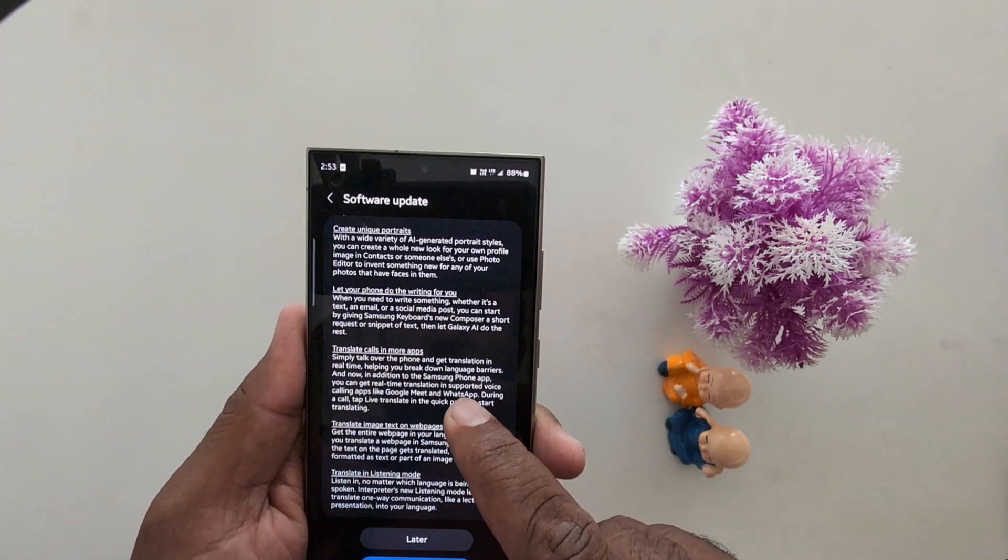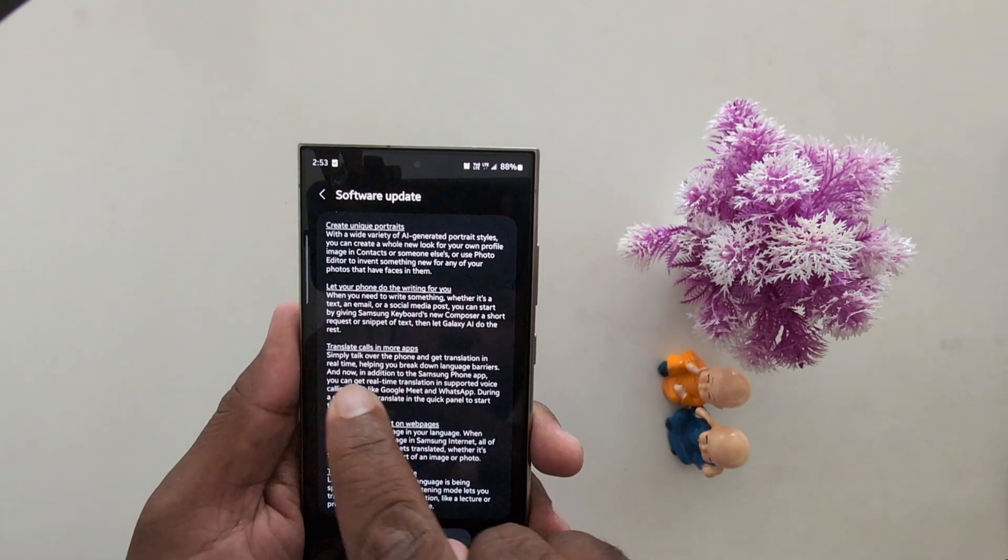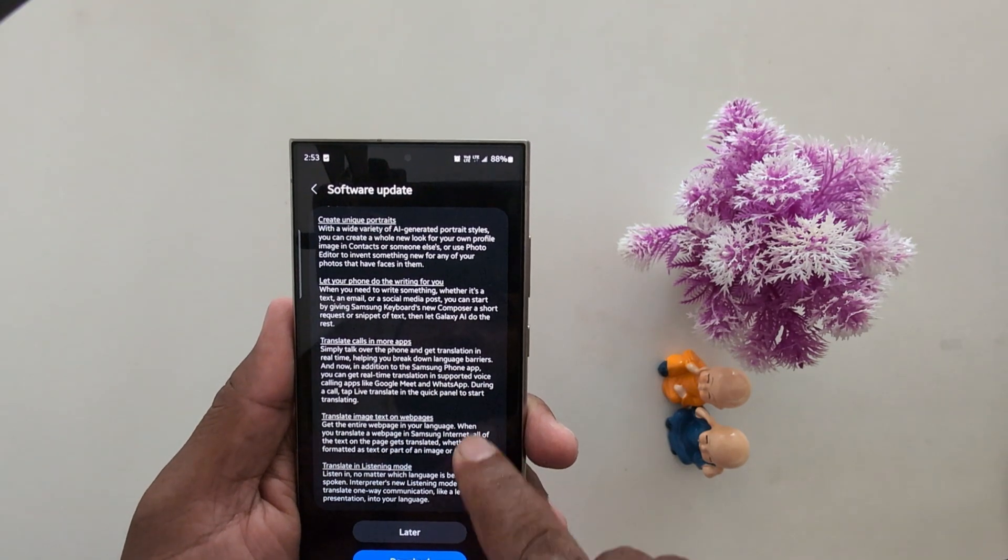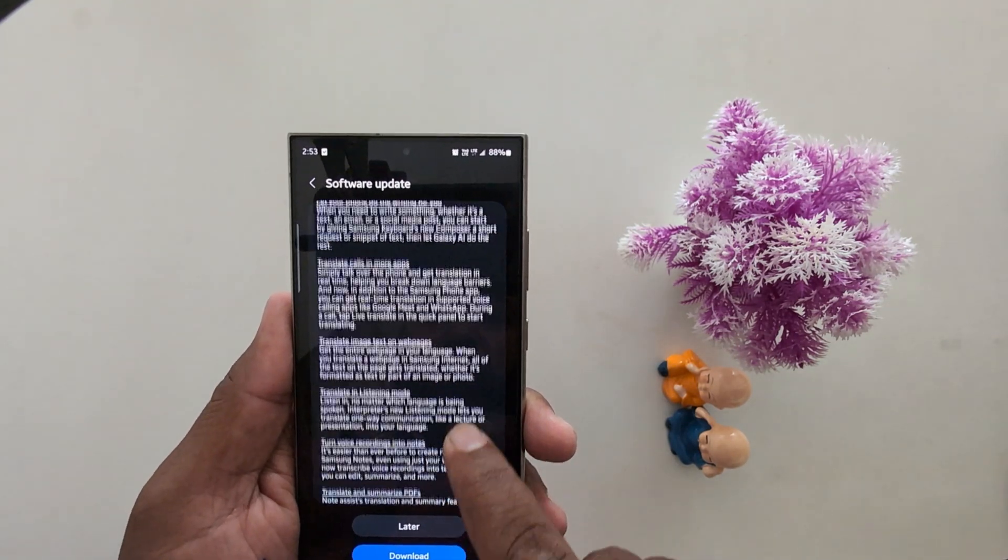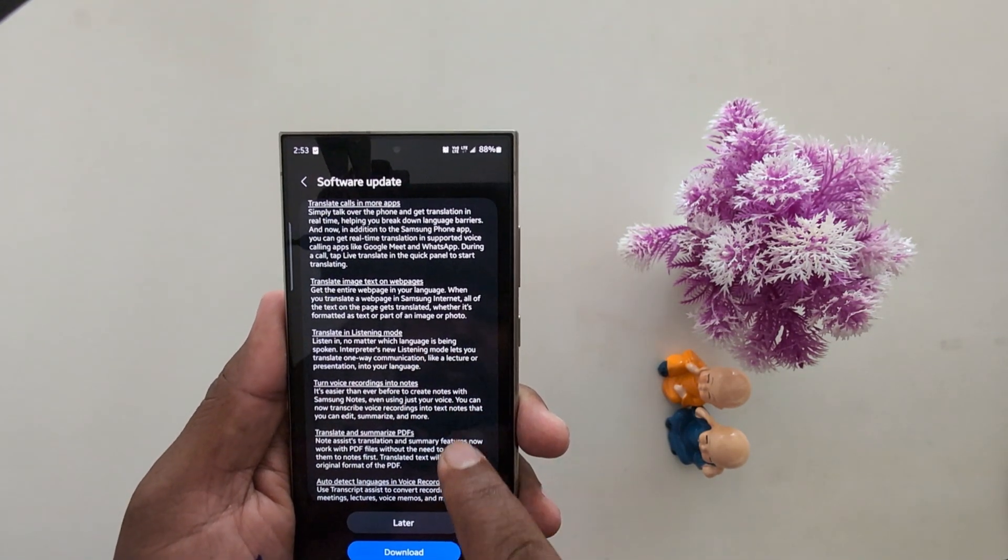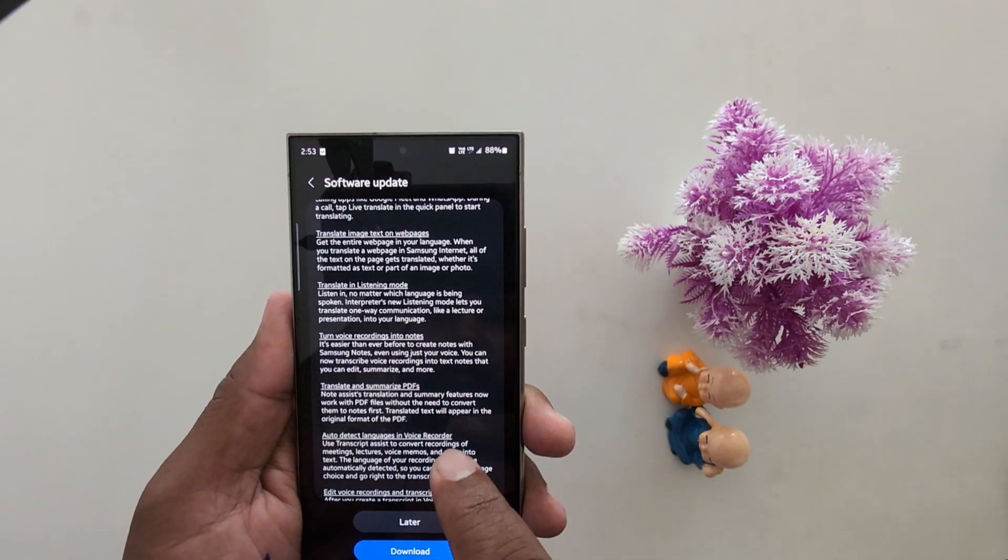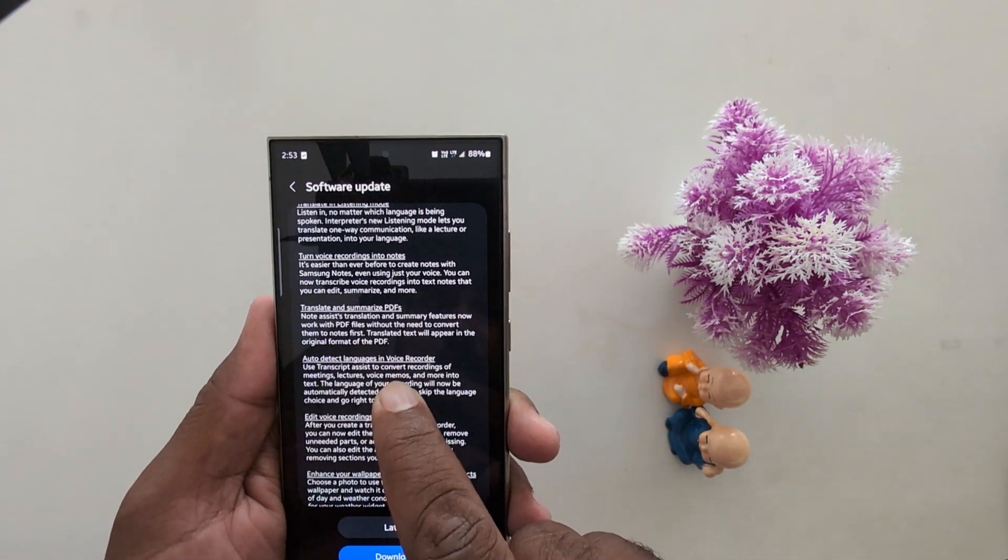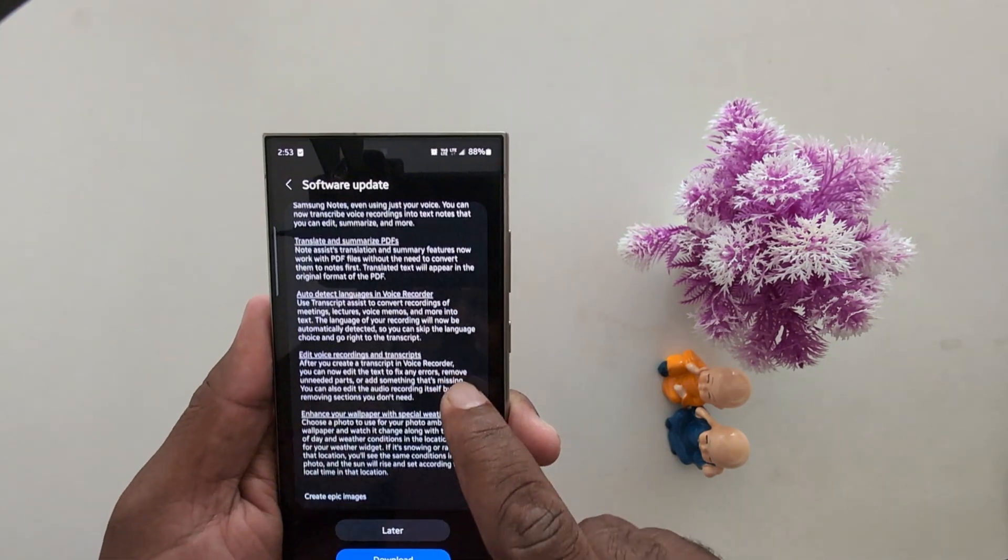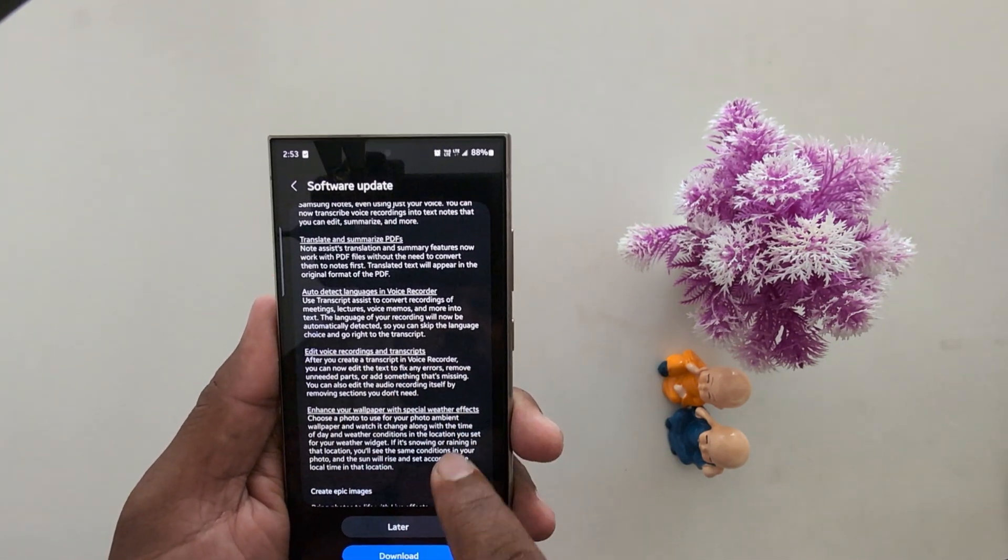So make sure to download and install your latest version. Translate calls in more apps. Translate images text to web page. Translate in listening mode. Turn voice recording into notes. Translate and summarize PDF. Auto detect language in voice recorder. Edit voice recording and transcript.